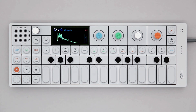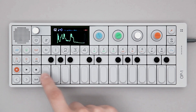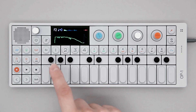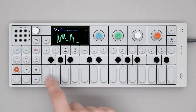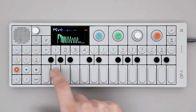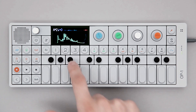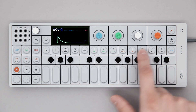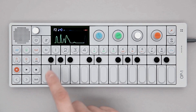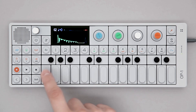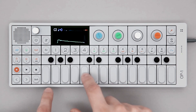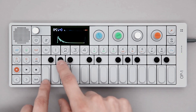Notice how the graphics change as you're playing the different keys. This is showing the in and out positions of the audio waveform for that specific key.